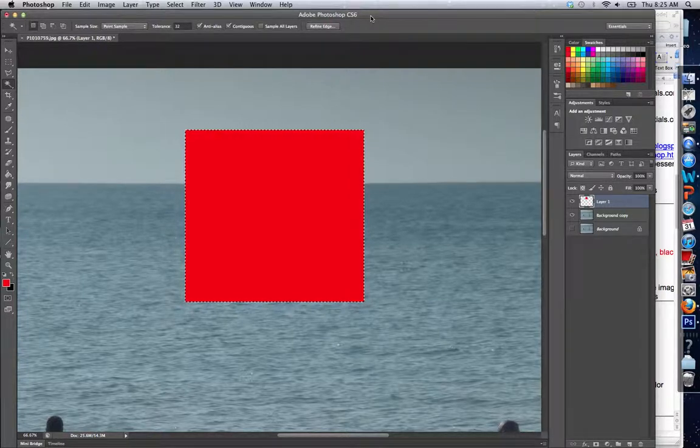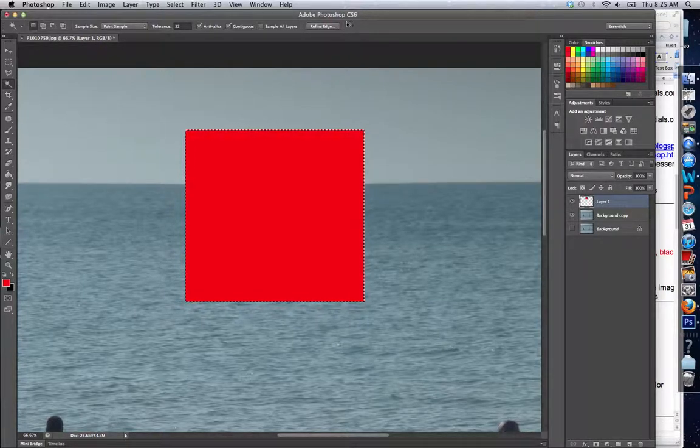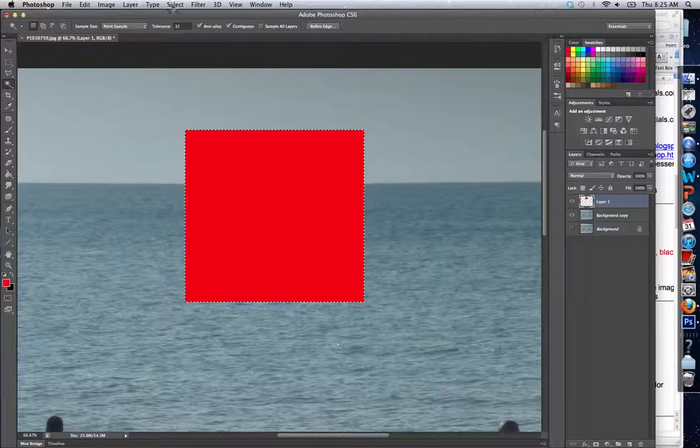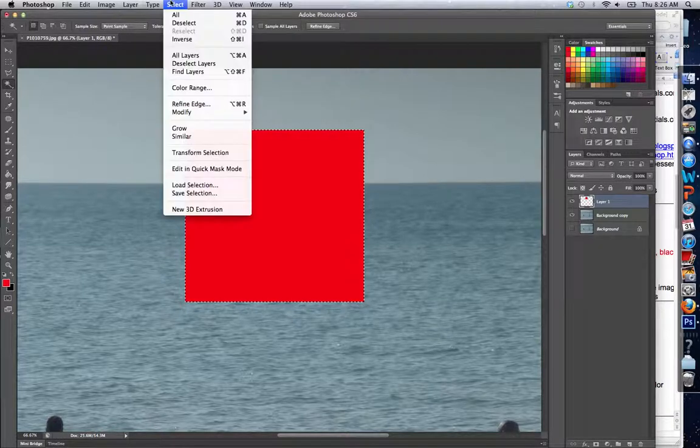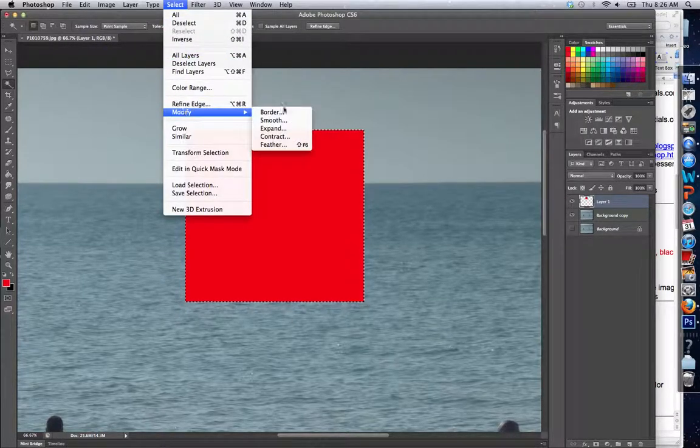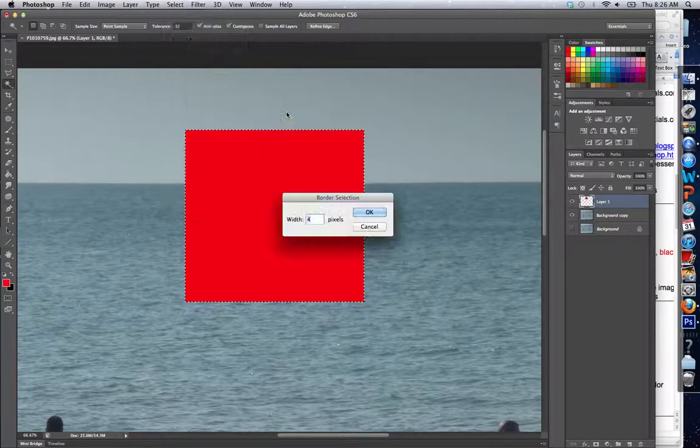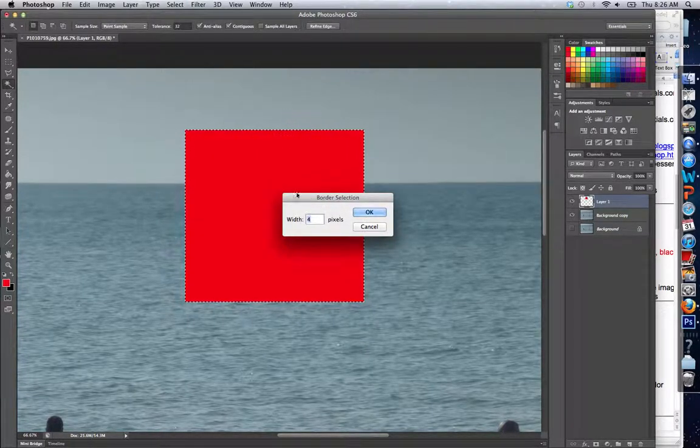Let's say I wanted to create a border around the shape. There are a couple ways to do it, but one of the easiest is to go to Select > Modify > Border. All of these options here actually modify my selection. If I click Border, it lets me...